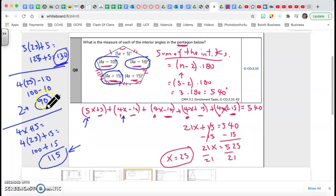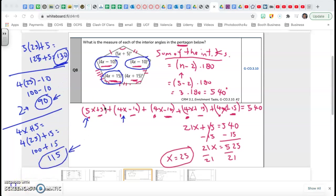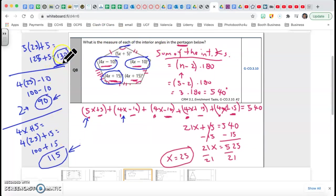So I got 130, two angles of 90, and two angles of 115 — and those are my five angles. Remember to always double-check the question. It asks for the measure of each of the interior angles in the pentagon: one angle of 130, two of 90, and two of 115. That's all five.